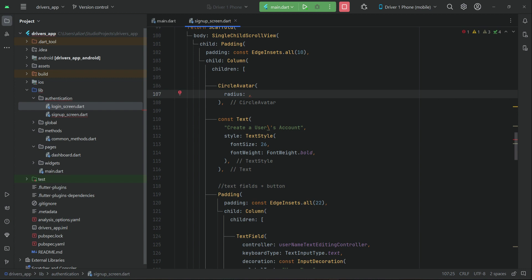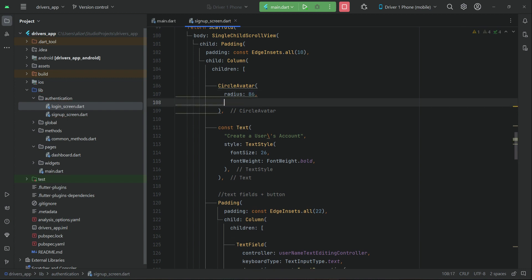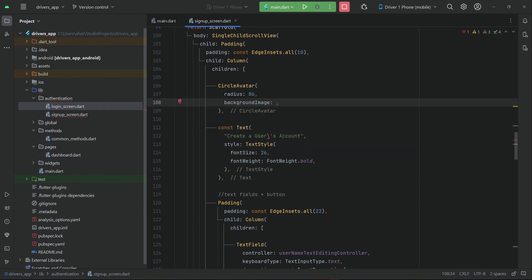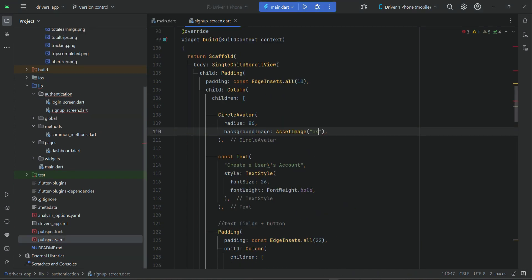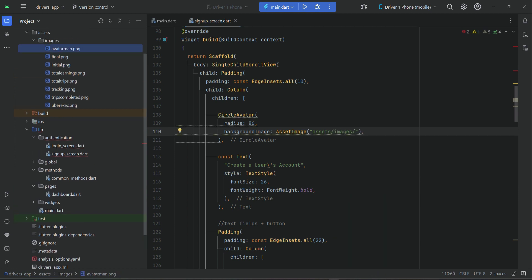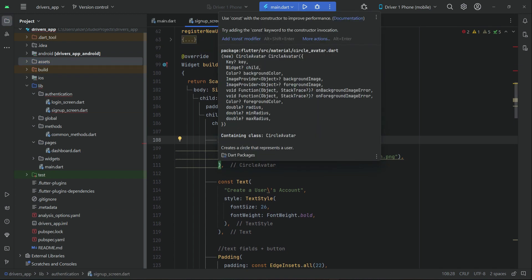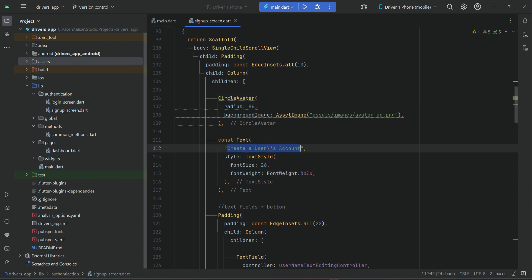We will set the radius to 86 for the CircleAvatar. The background image will be an AssetImage. From the assets/images folder we will display an image named avatar_man.png. This is the image we want to display.